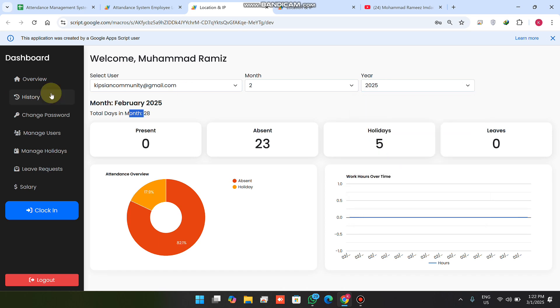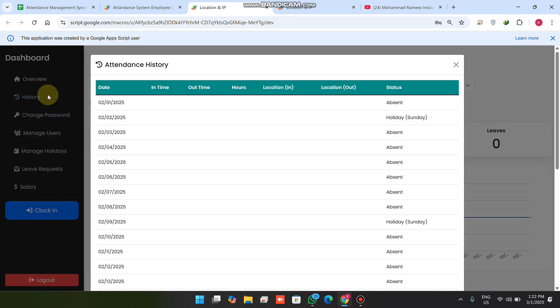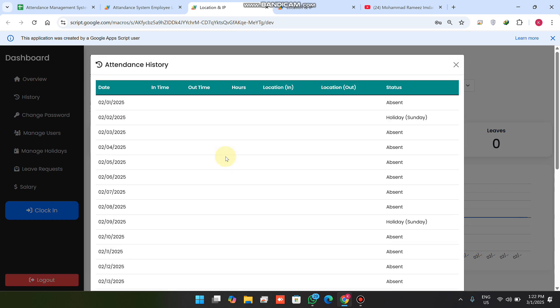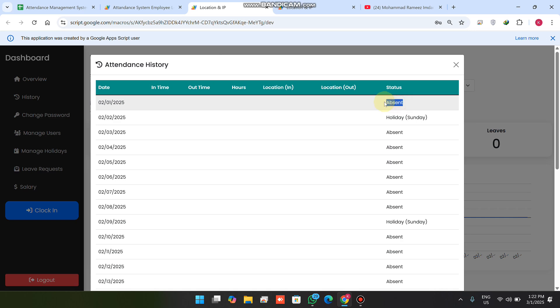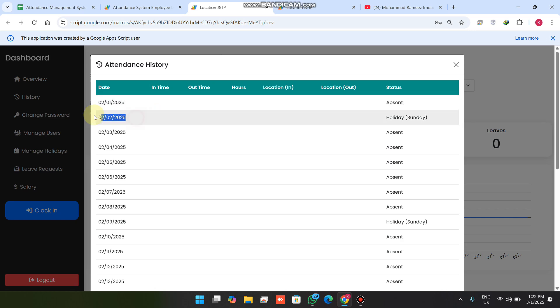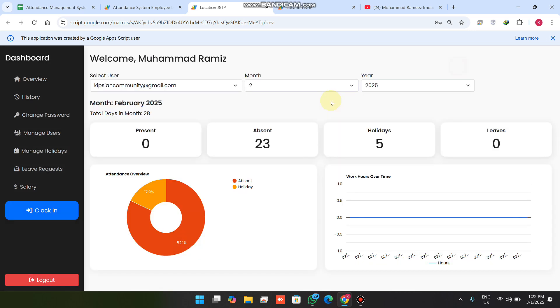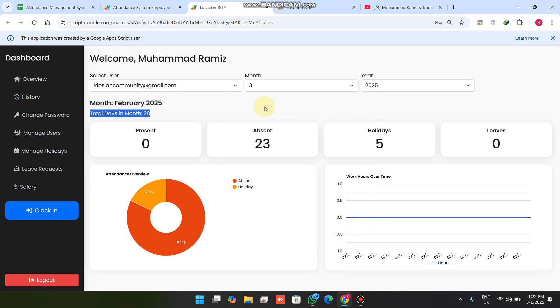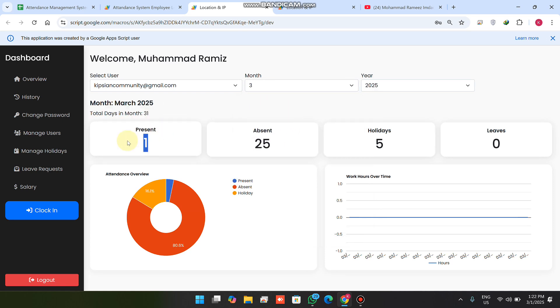In the history section, whichever user you have selected, you can see that particular user's attendance history — on which date they were absent, present, etc. When I select month three, I can see there is only one present recorded so far.